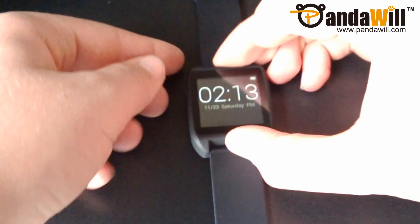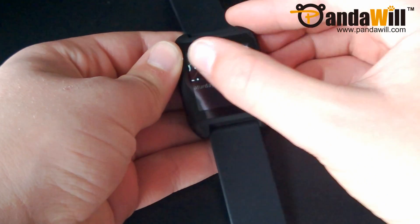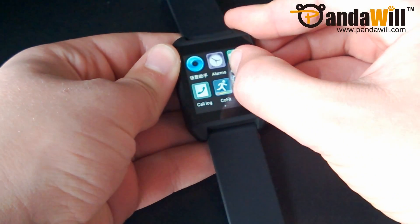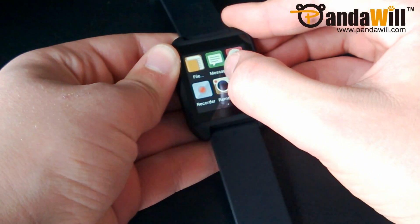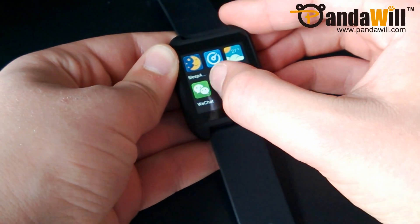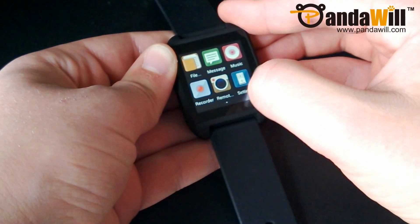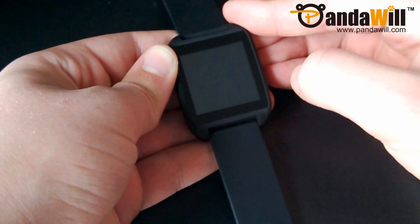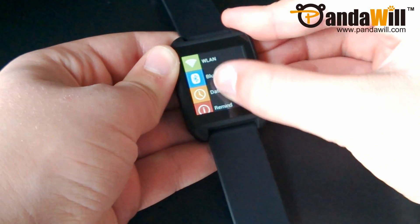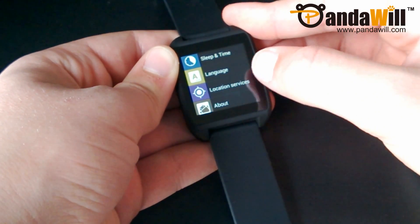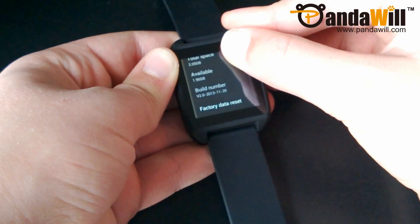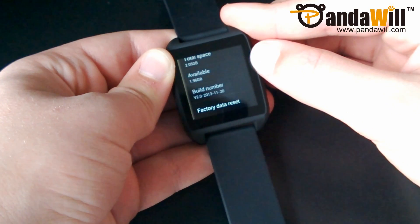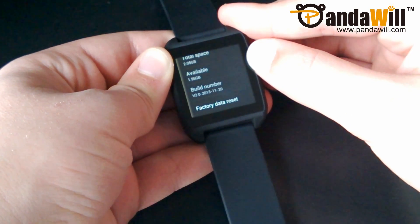Now that our smartwatch is powered back on, we're just going to confirm the update. So scroll over to settings, and then scroll to about, and you'll see build number, whatever you updated to.